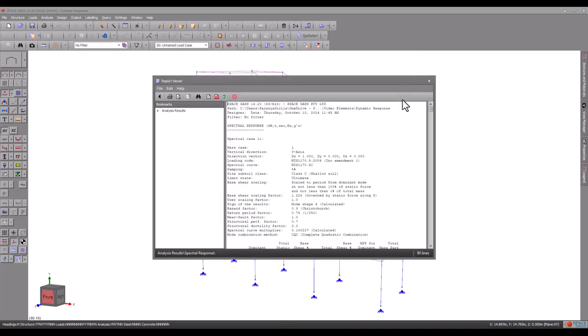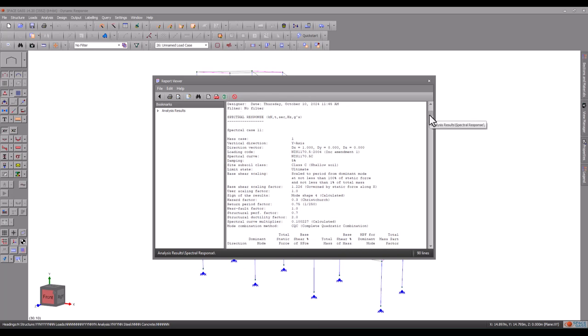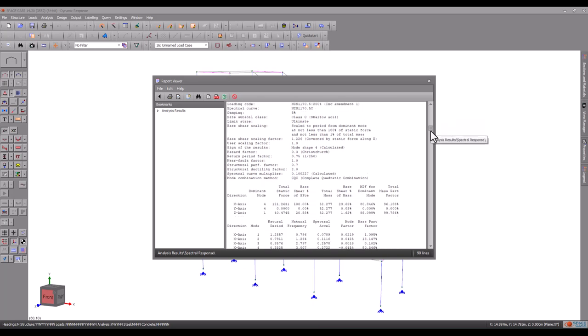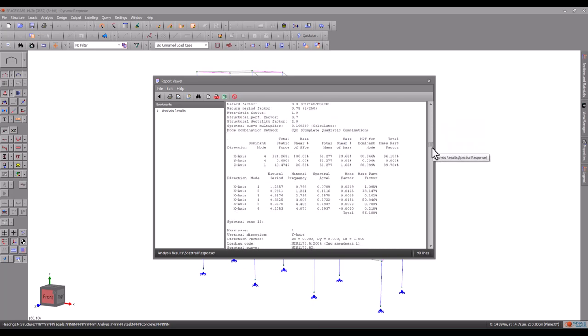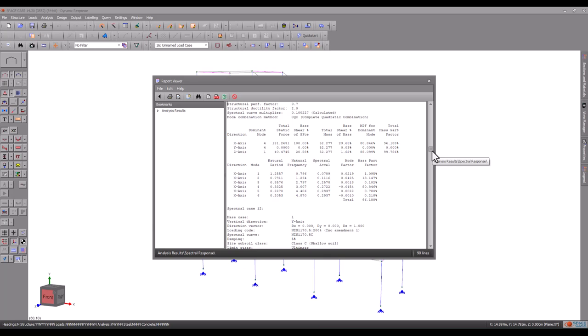For spectral load case 11, you can see the mass participation factor of 96%. You can also see the contribution of each mode towards the final result. Note that modes 2 and 4 account for a total of 94% on their own, indicating that they are the dominant modes of vibration for an earthquake in the X direction.